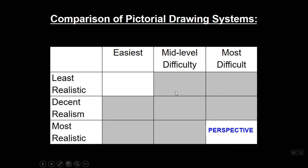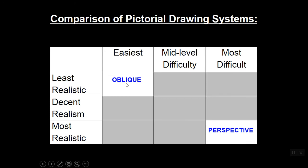So we've talked about perspective. Perspective is a pictorial drawing technique. It is the most difficult pictorial drawing technique, but it gives you the most realistic results. We're going to switch gears and go low-tech. We're going to go to the easiest pictorial drawing technique. It's called oblique.